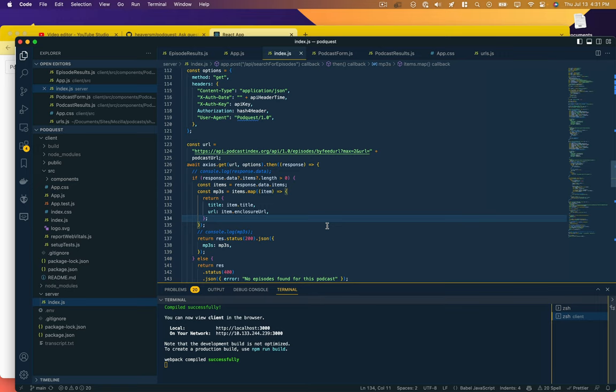The back end will execute that against the retriever on the LLM and retrieve a response, and we'll return that back to the front end and display it on the screen. So that's what we're going to try and accomplish here.